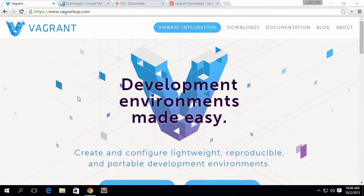Hello dear, my name is Adit and in this video I am going to show you how to set up Vagrant with Laravel Homestead on your local machine, especially on Windows. So let's get started.